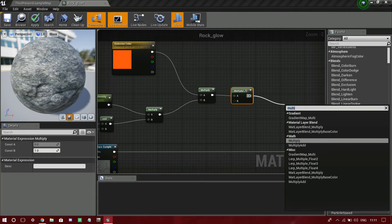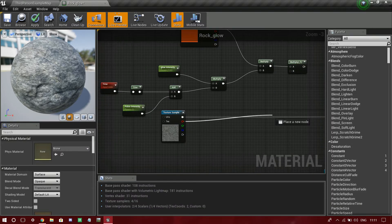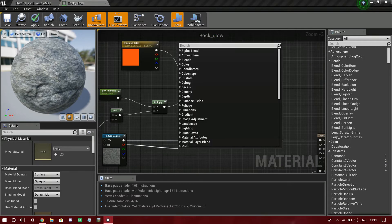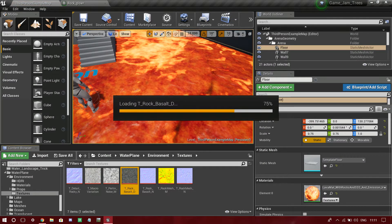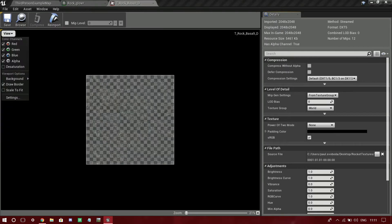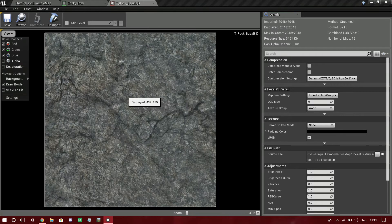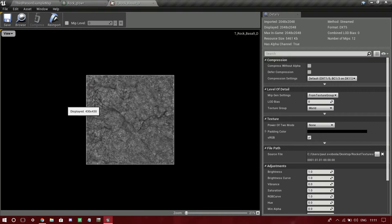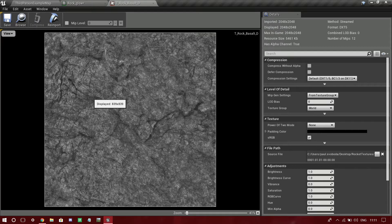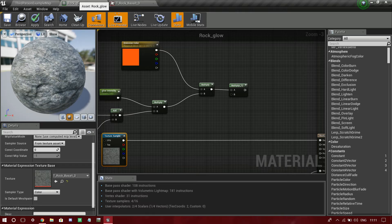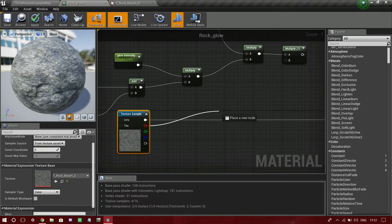Now I'm going to use my red channel. I'll just open this texture to show you - as you can see, the texture has white in the center and black at the edges. What I want is the opposite: I want the black edges - the cracks - to be visible, and the rest of the area to be black. So I will drag off and use a One Minus node, which will invert the grayscale values.